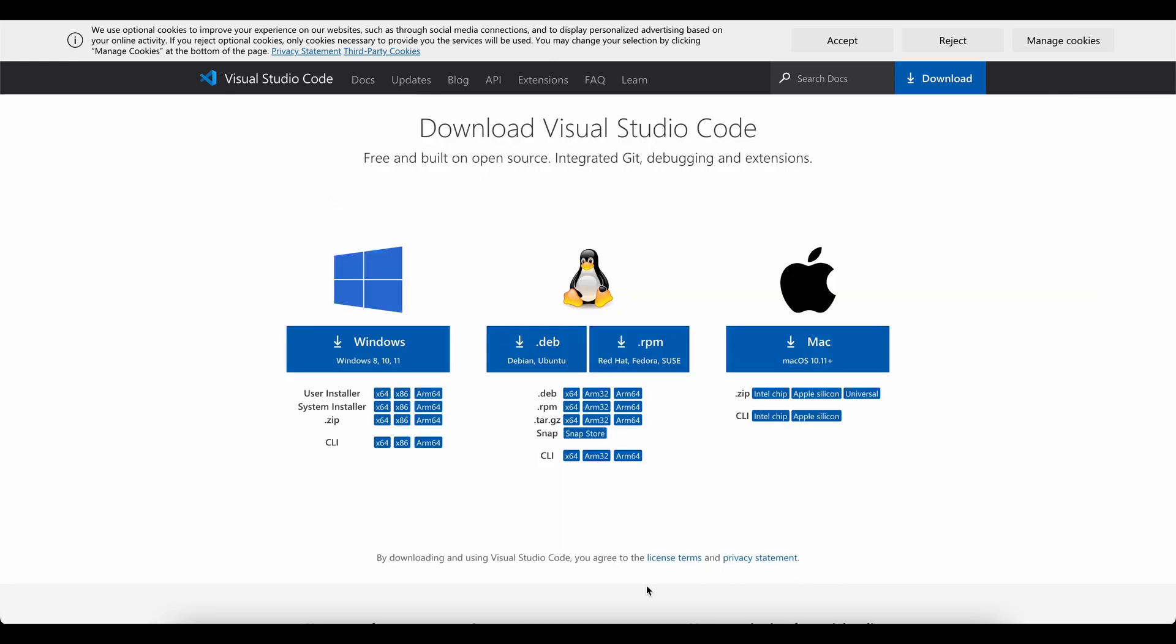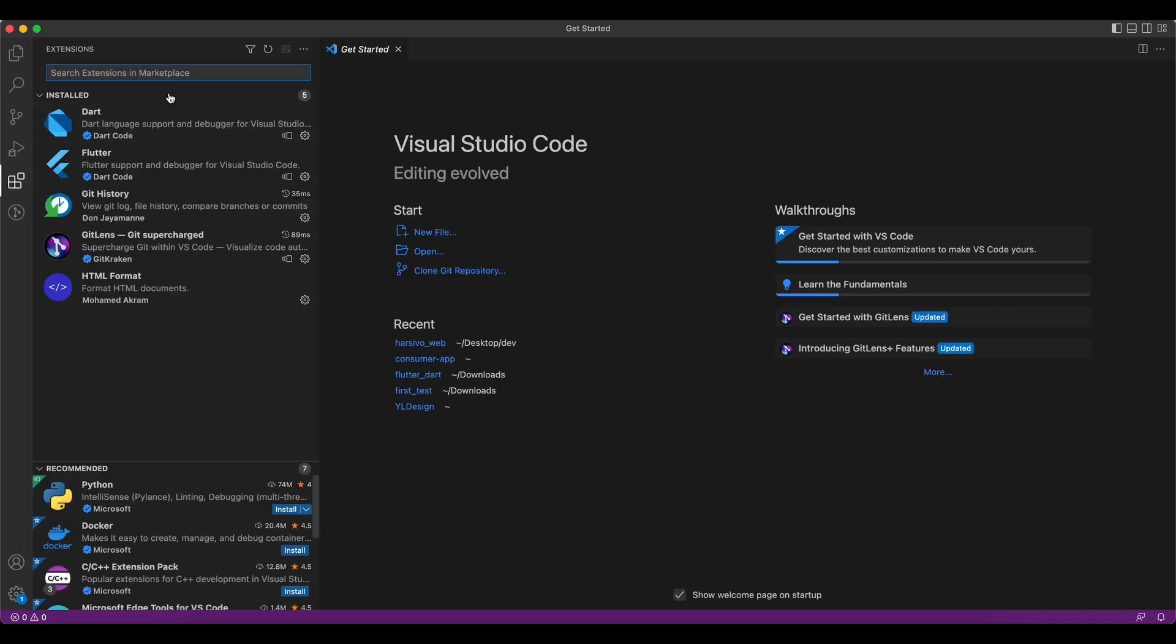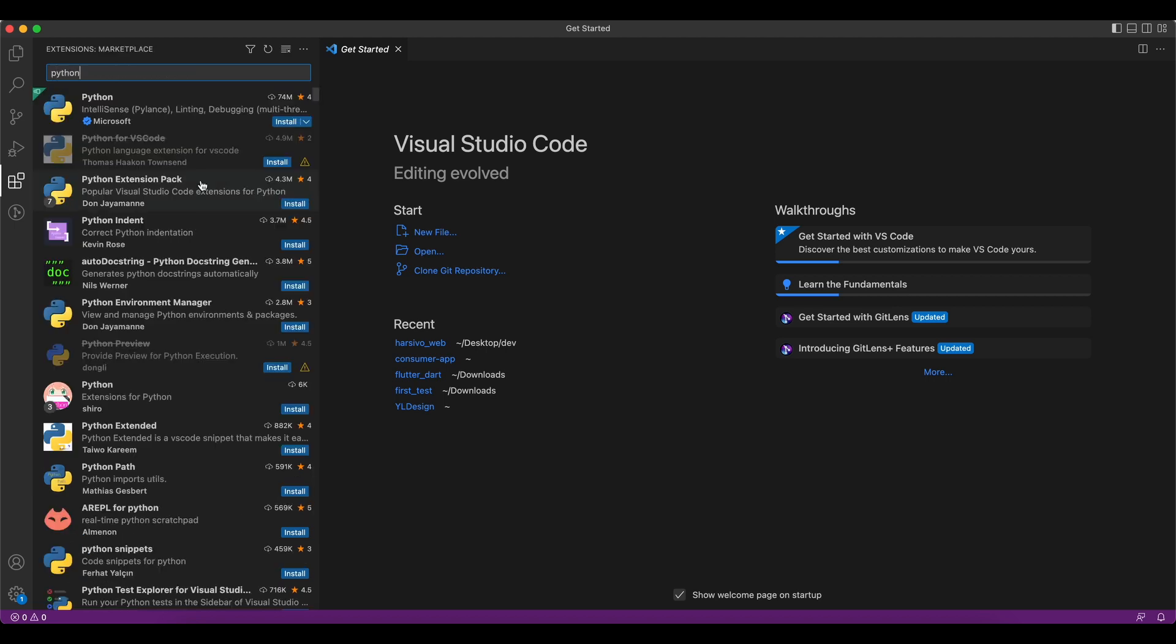Once VS Code is installed, all you have to do is open your VS Code and it should look something like this. Now, the first thing you need to do is install a Python extension. Go over here, it says extension, go over here and search for Python.